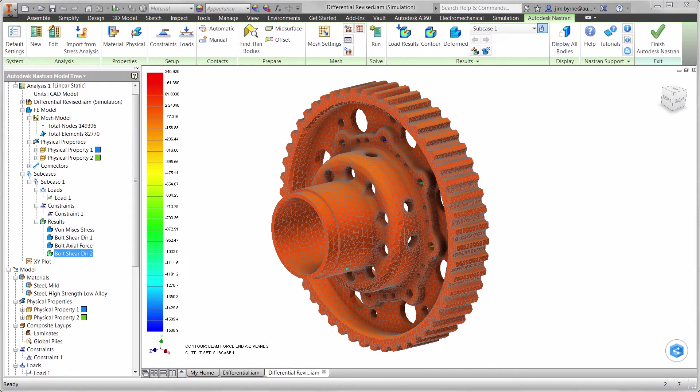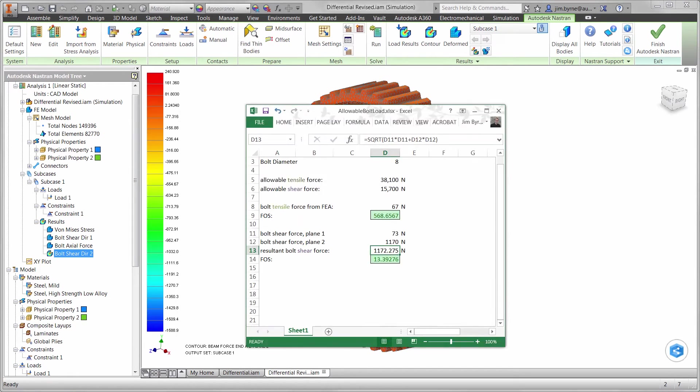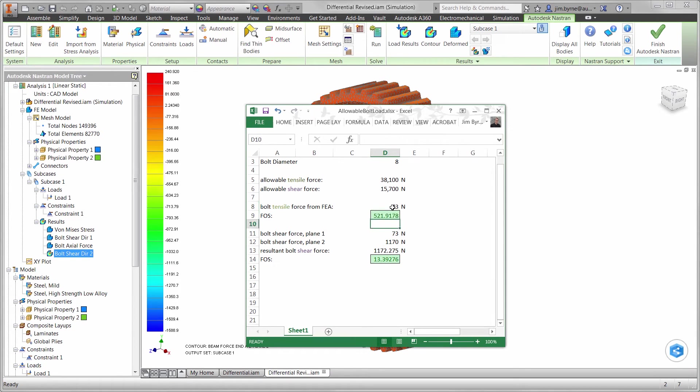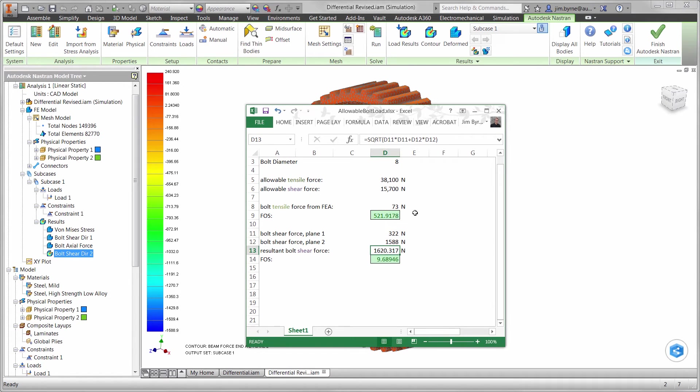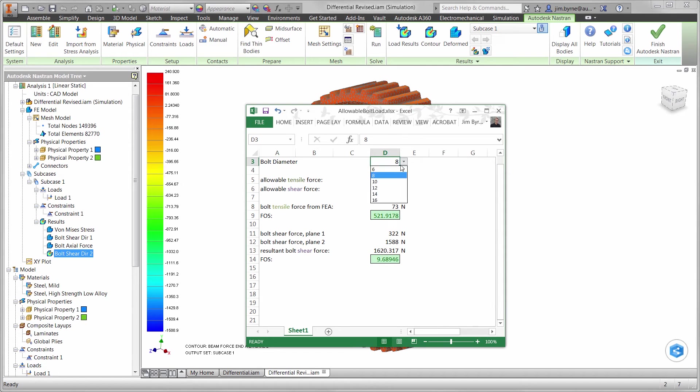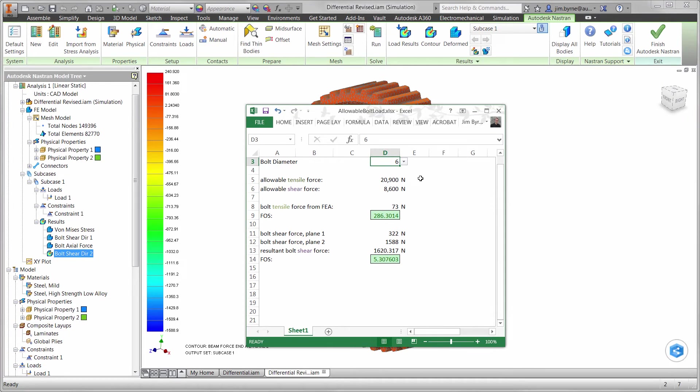Now is the moment of truth. Will the 8 bolts be sufficient for this design? The results show the 8 bolt configuration is going to be enough. What about the size? Let's try 6mm. We may even be able to save on size as well with a factor of safety above 5.